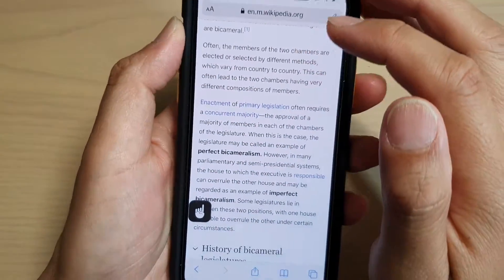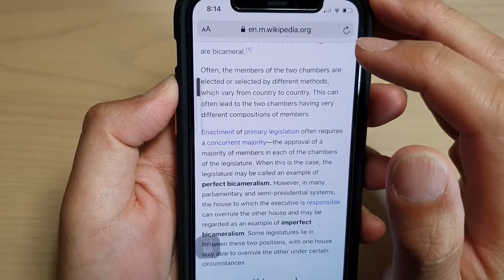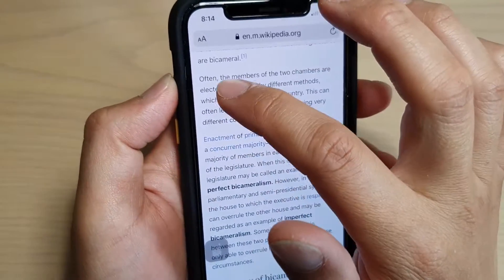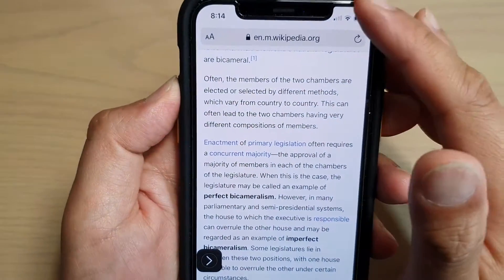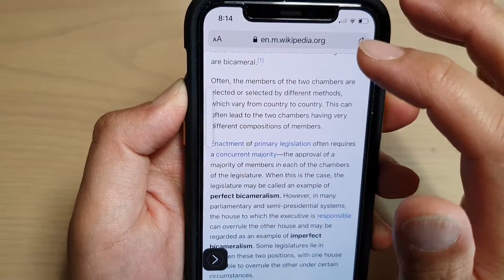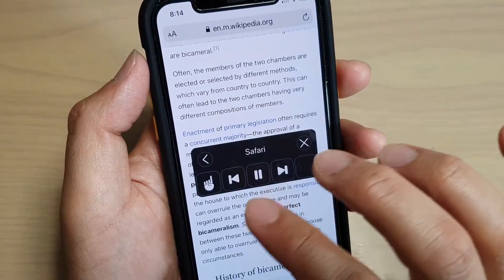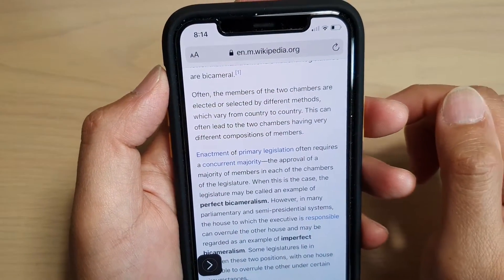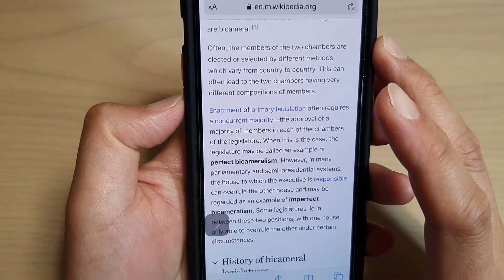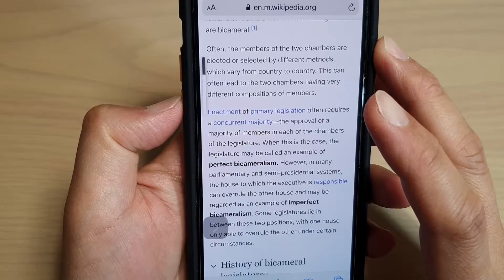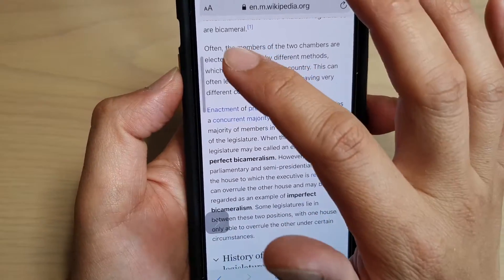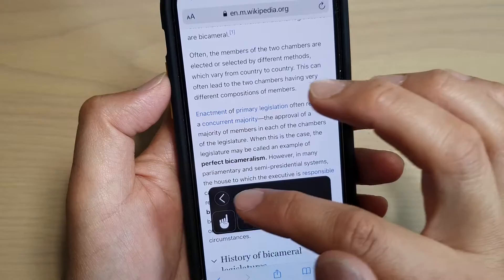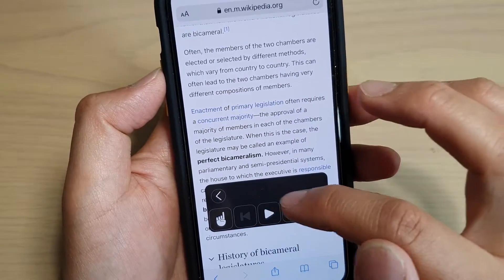Tap on the hand icon and then tap on the word you want to start from — for example, tapping on the word 'often' will start reading from there. This controller can also be expanded or contracted.